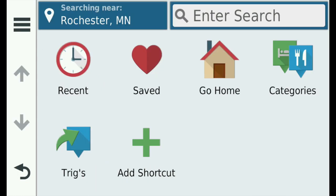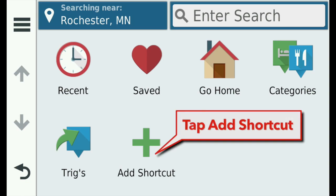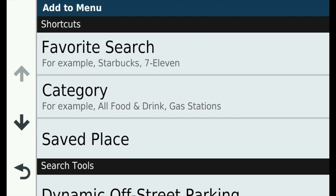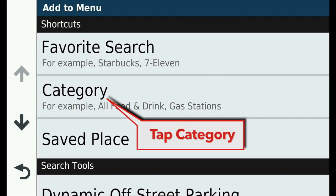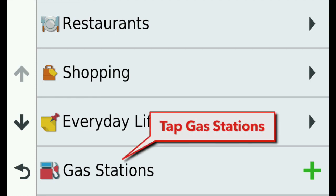It seems like I'm always looking for a nearby gas station. Let's make this category a shortcut so we can find it quickly. Tap Add Shortcut. This time, tap Category in the Add To menu and then Gas Stations.